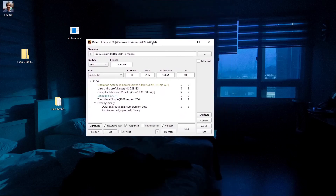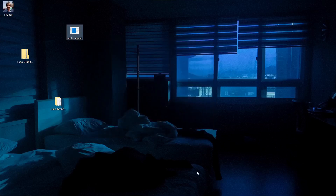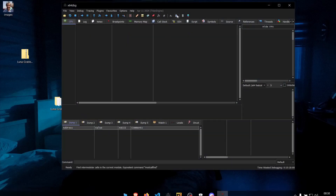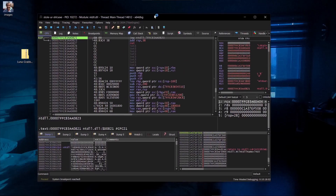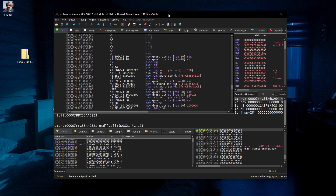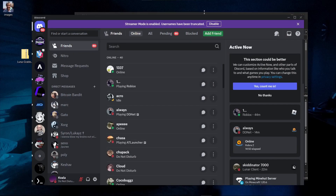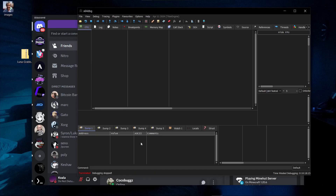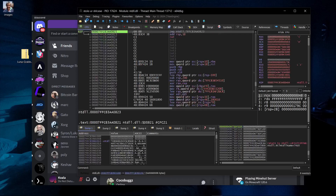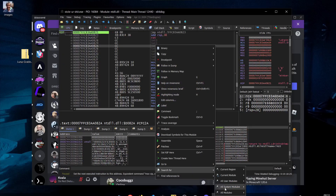Throwing the binary into a static analysis tool: the linker is Microsoft Linker, compiler is the basic C/C++ compiler, and it's a 64-bit application. We open a 64-bit debugger and load it. If the anti-debug checks work, the debugger should be closed or the process should refuse to run. Let's test it — the debugger stopped. Okay, so that anti-debug check is functioning.